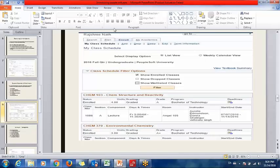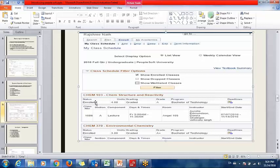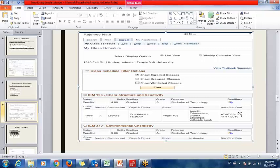This is a snapshot of the student's login. At his own end, the student can see the classes he is enrolled in — for example, Chemistry Structure and Reactivity — along with his grade, units, and enrollment status. It also shows class details such as the class number, type (lecture), days, timings, room number, instructors, and start and end dates of the class.